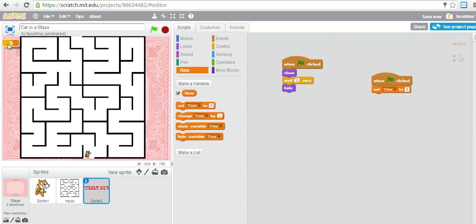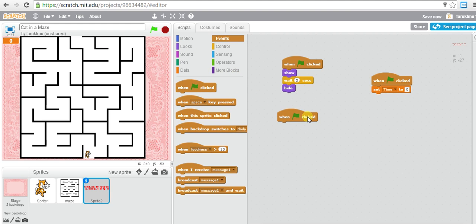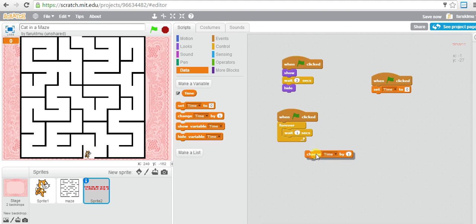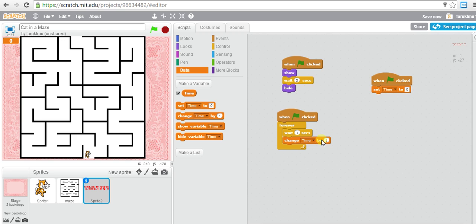Then I need to change the time. When flag is clicked, I want to wait one second and then change time by one. This is inside a forever block, so it keeps doing this - it will wait one second and change the time by one. In every one second the timer value changes by one. Remember initially we set time to zero, and we give the player 50 seconds to finish the game.